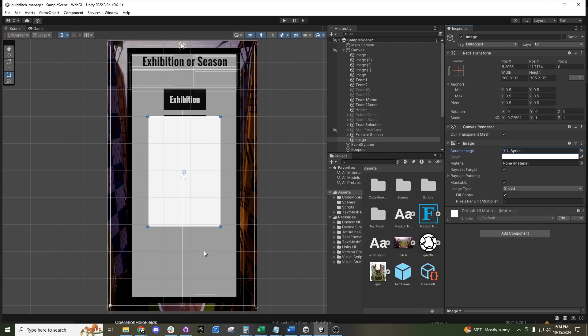However, if you want something different, I have a Quidditch Hoops asset right over here that I'm going to drag in. This can be a JPEG or a PNG.